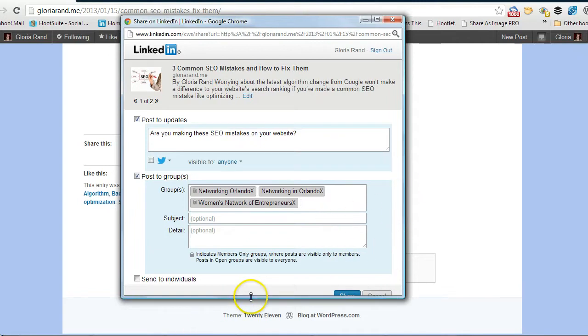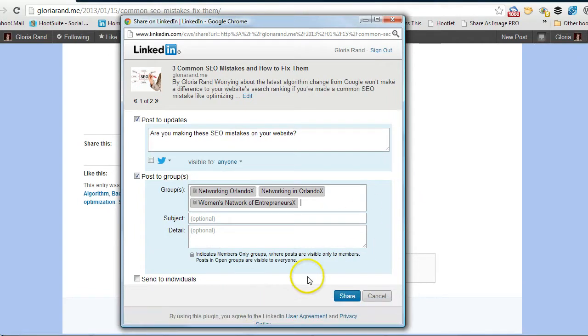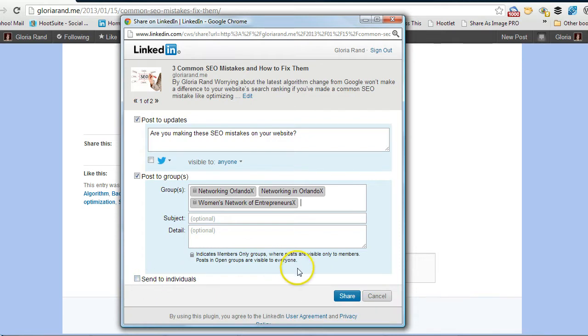And then when you're done, oops, let me make this window a little bit bigger, there you go. So, when you're done, now of course you can also send it to individuals if you want, but once you're finished, you just click on the share button, like that.